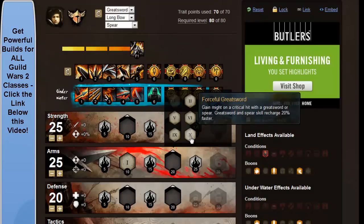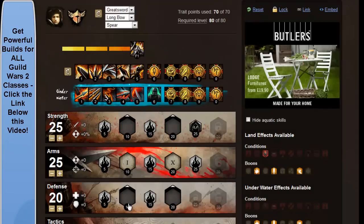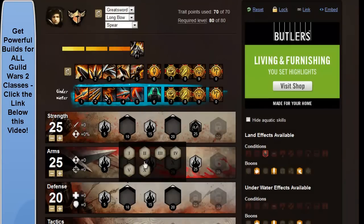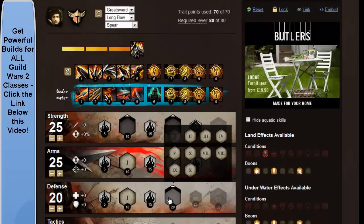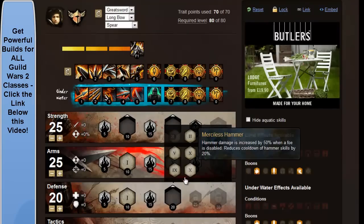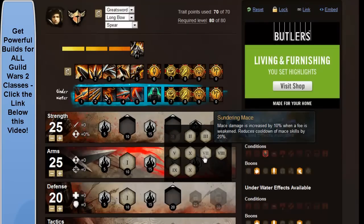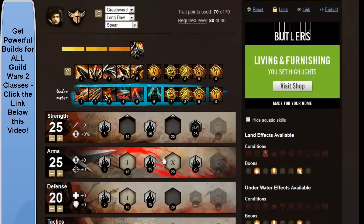And we're just going to add deep strike on there. We're going to add forceful greatsword there, and for defense, embrace the pain and sundering mace.